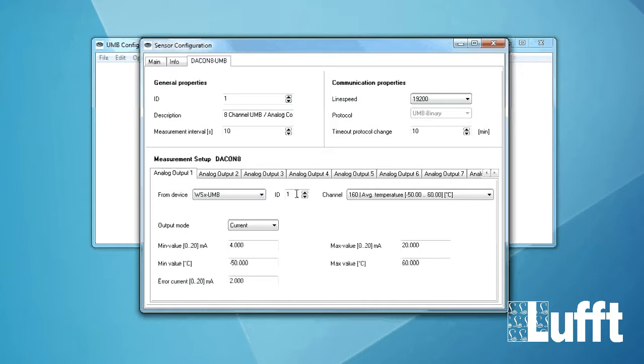Then of course you can also choose the right ID of your WS. In this case it's the ID 1. It's OK. And then you can configure the channel which you want to map into the analog output 1.